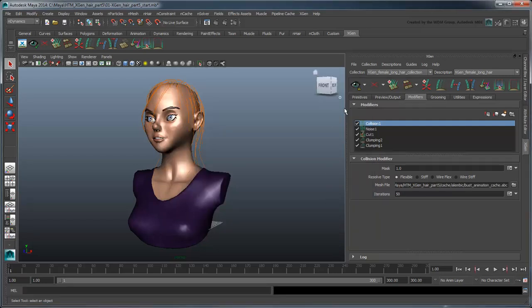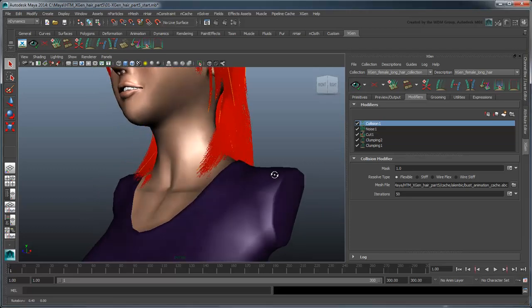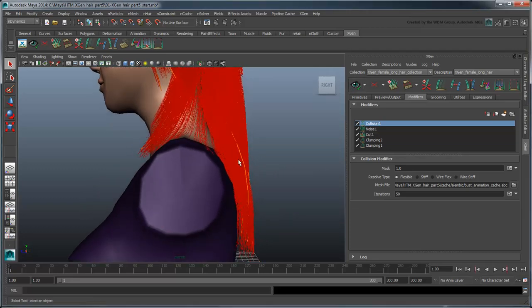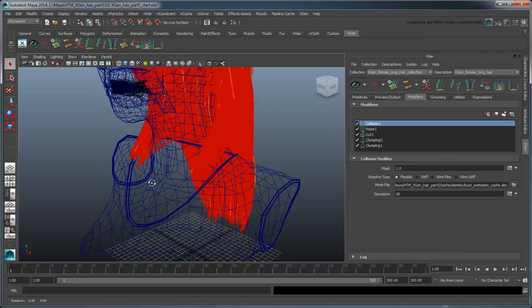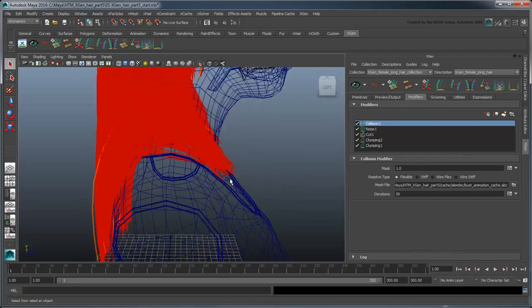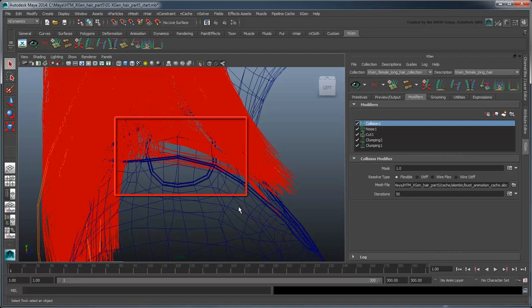Update the XGen preview. Notice this time the hairs collide with the mesh. This is already a nice improvement over our previous method, although not quite perfect. While there are a few hairs still penetrating the geometry, these will mostly be cleaned up after we animate the guides.